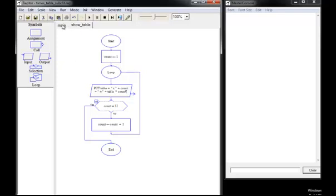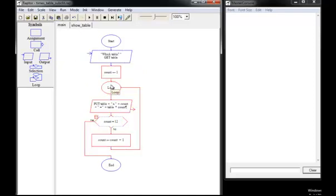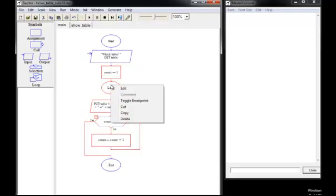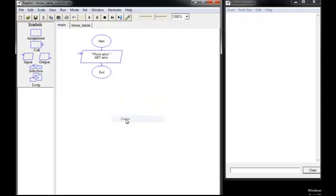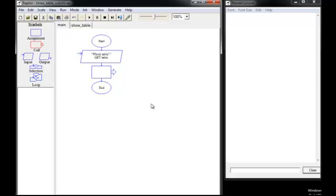I'll go back now and I'm going to delete all of this code. Then I'll add one more symbol — a call symbol. There's the call symbol. And can you guess what we're going to call? We're going to call the subchart.